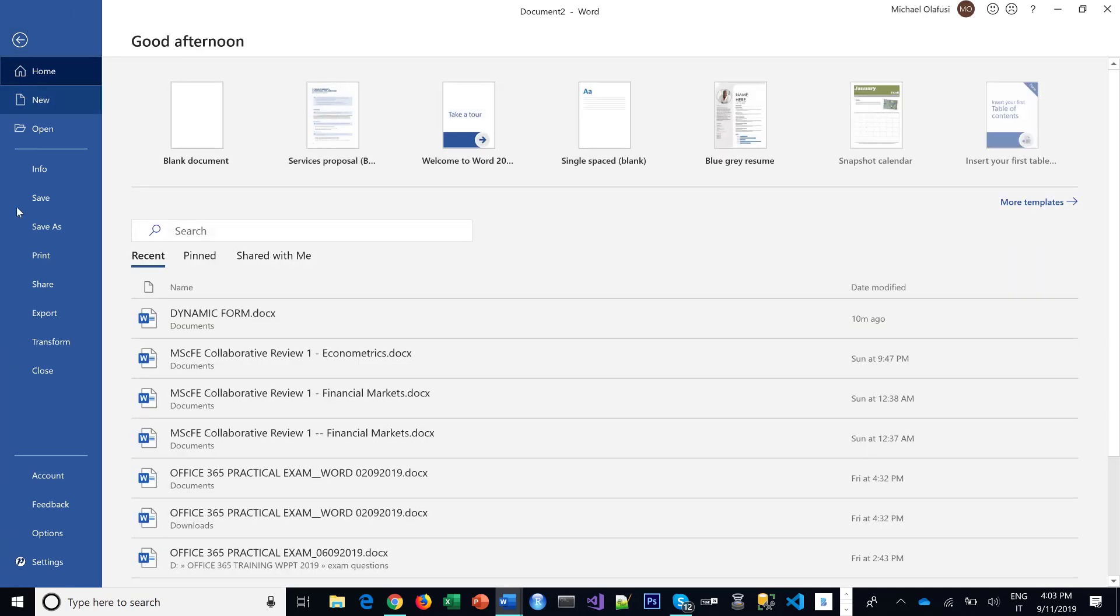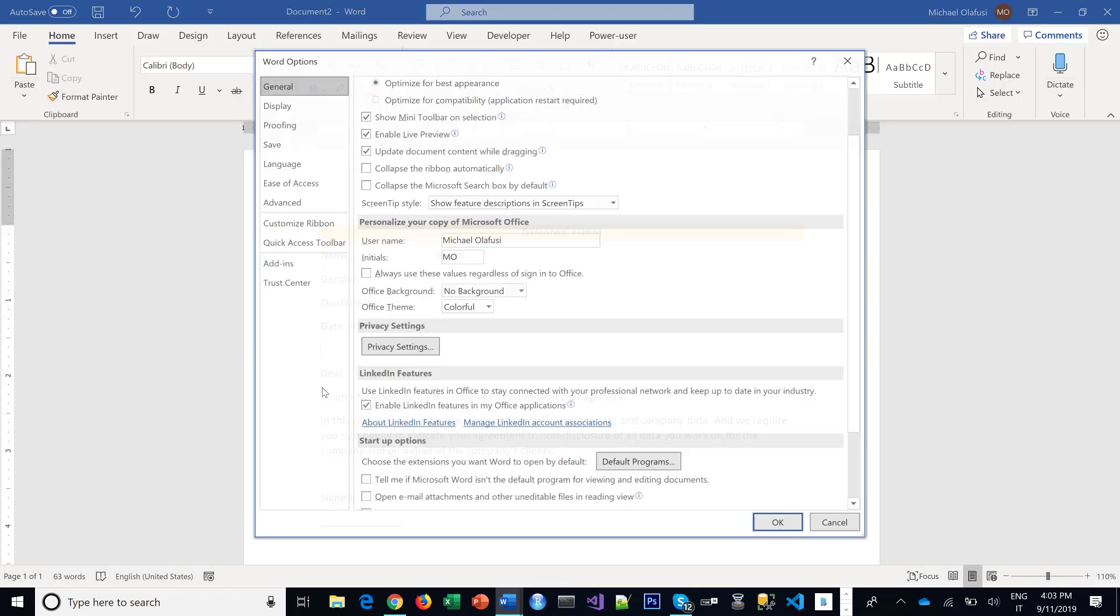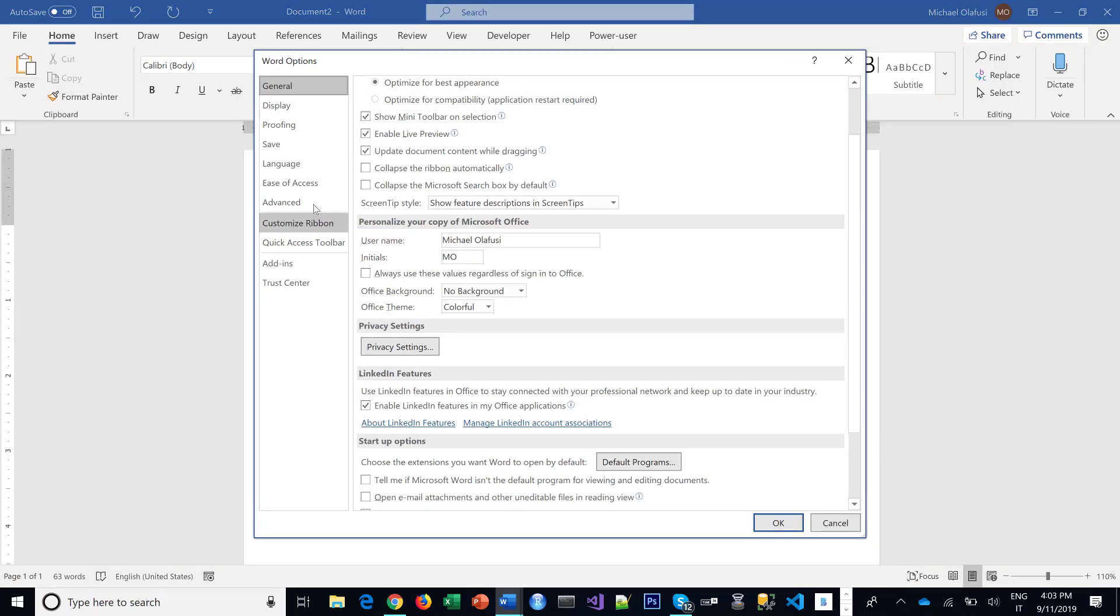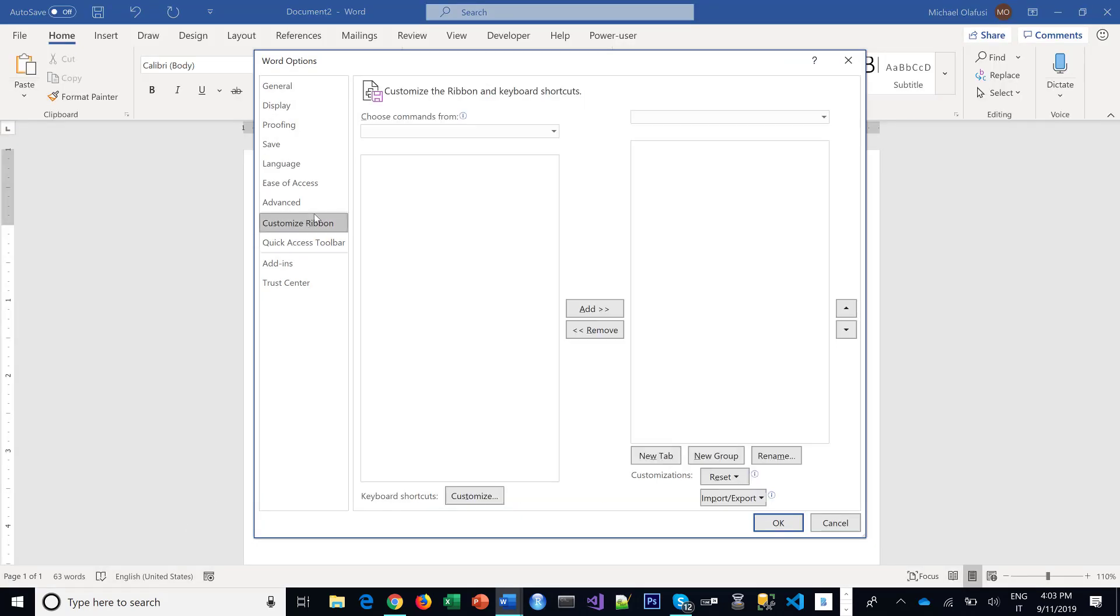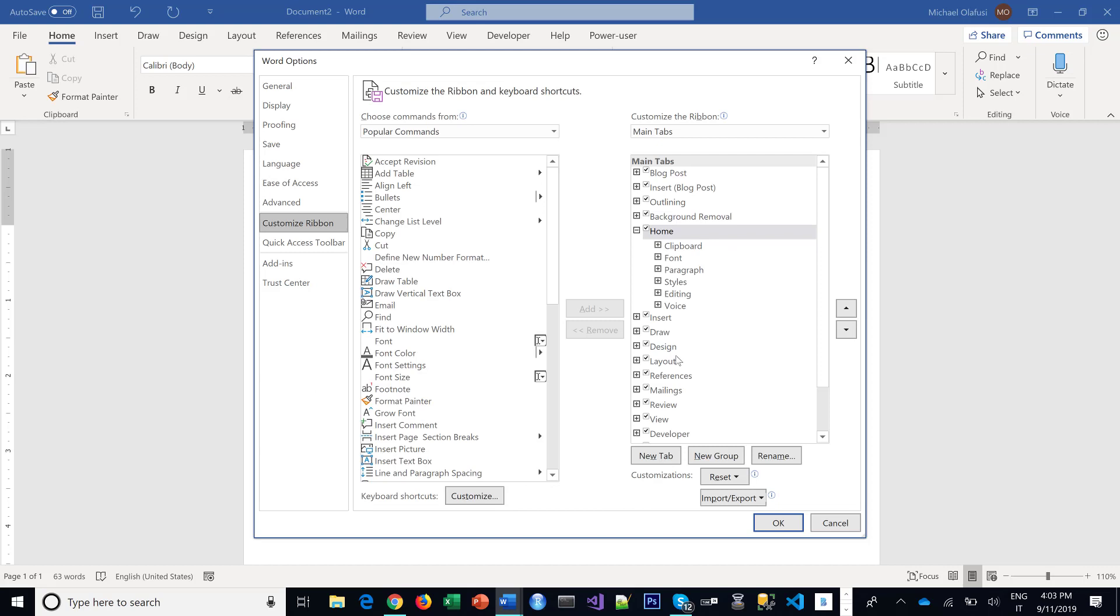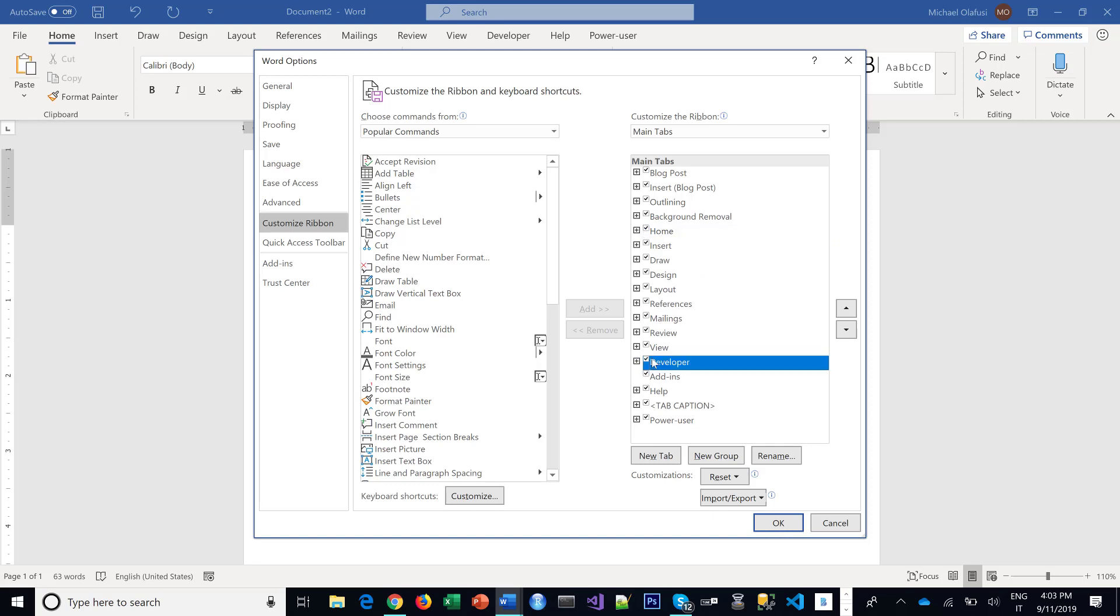You go to File, you go to Options, you go to Customize Ribbon. You look on the right side, you will most likely see your Developer tab unchecked. You check it to make sure it is checked and voila, you have a Developer tab.